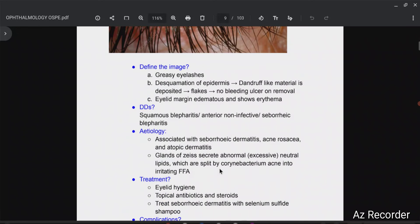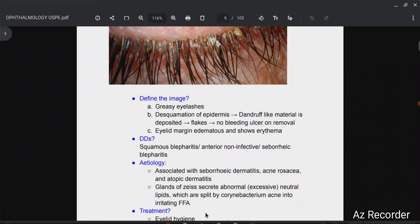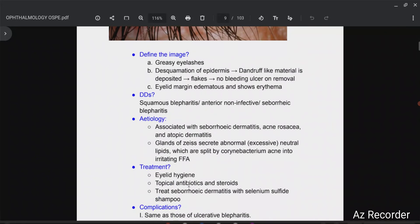So what treatment options do we have? Obviously you have to treat the cause — treat seborrheic dermatitis, acne rosacea, and atopic dermatitis, and then this condition will subside. Other than that, you must ask the patient to maintain eyelid hygiene — this is very important. Then give them some topical antibiotics and steroids, and then obviously treat seborrheic dermatitis with selenium sulfide shampoo.